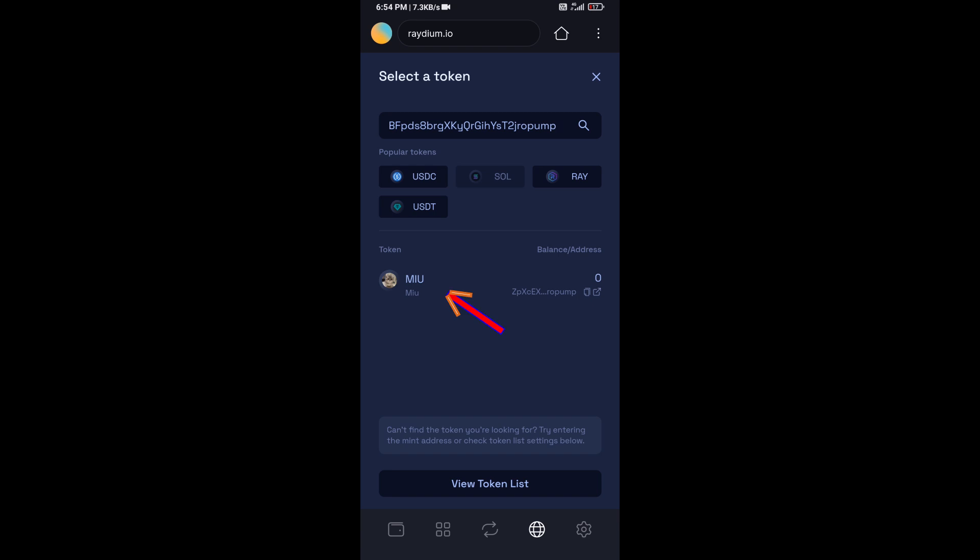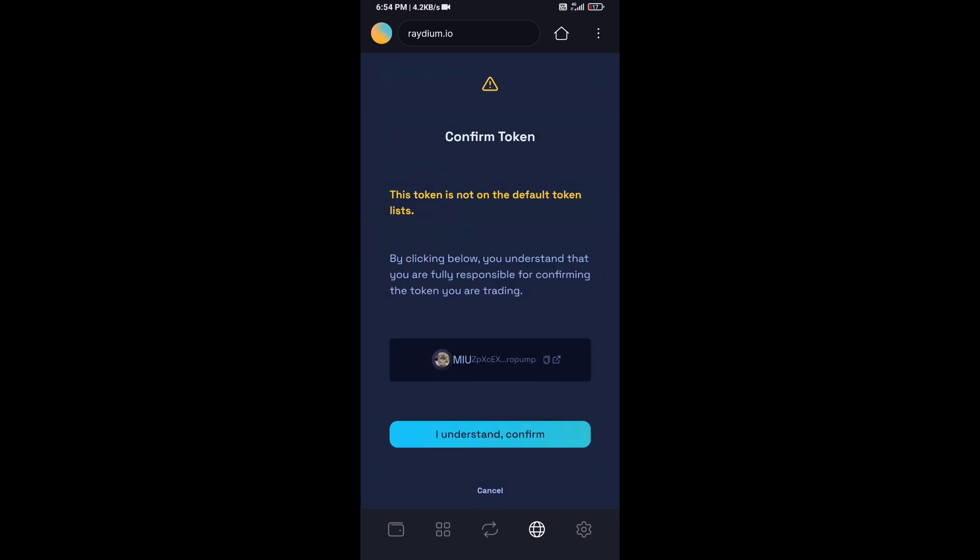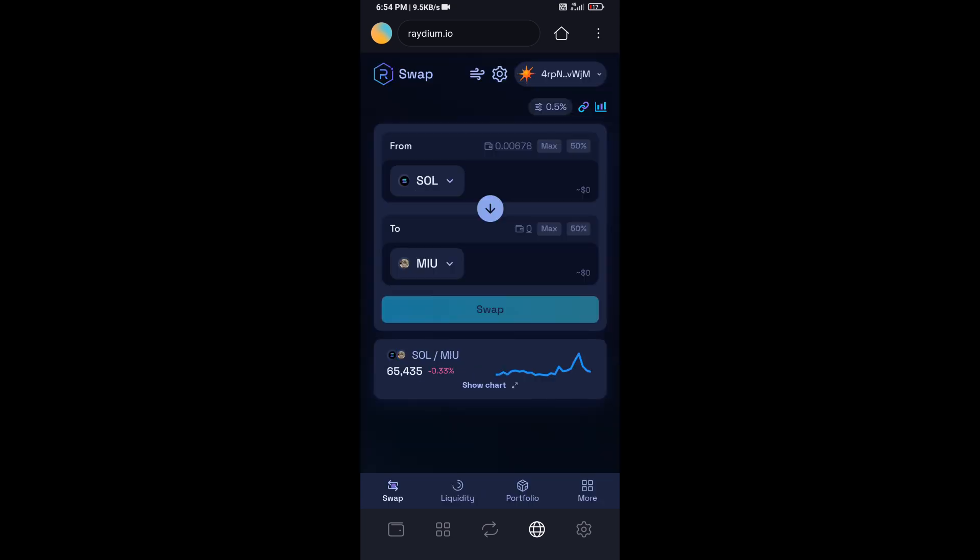Then you will add this token, click on confirm, and here you will enter the number of SOL.